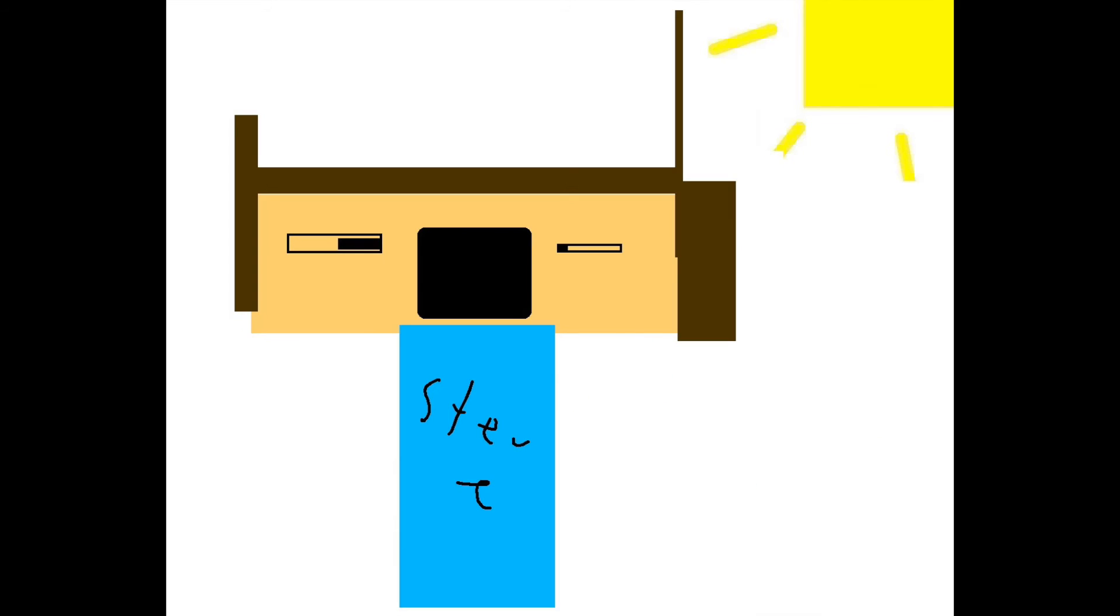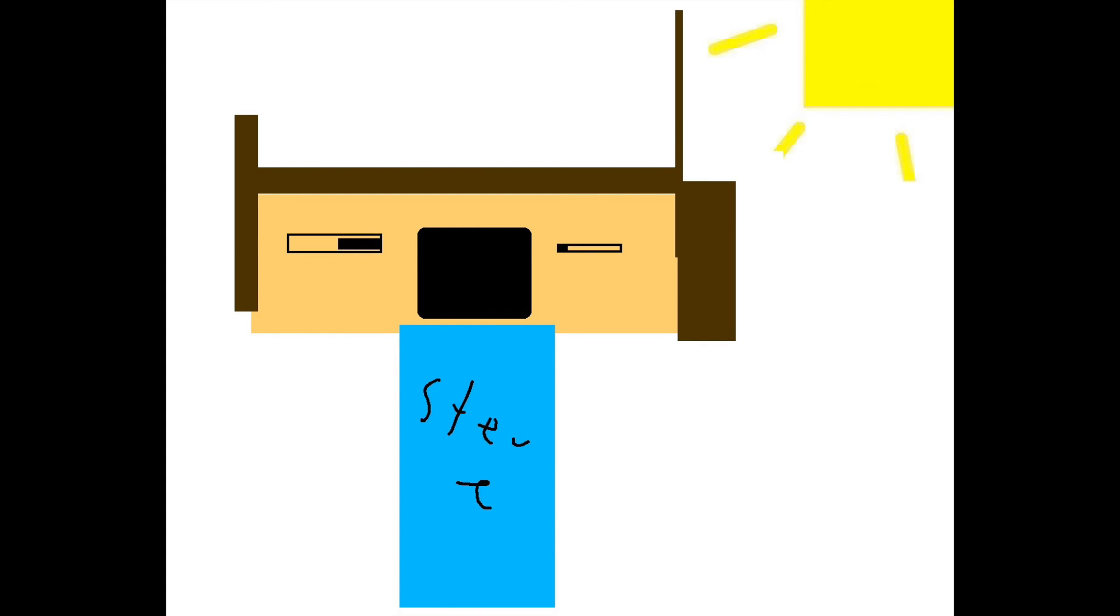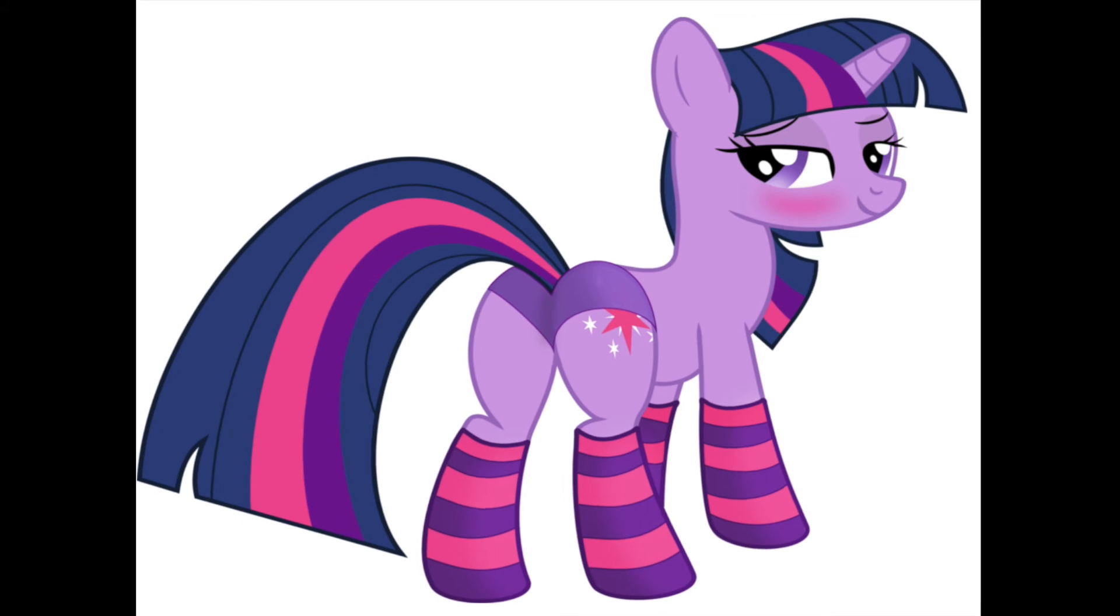Thank you Tristan, there's something I have to tell you. My name really isn't Steve. My name is Twilight Sparkle.